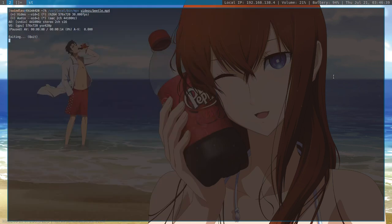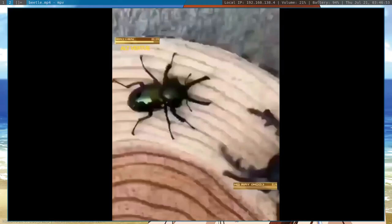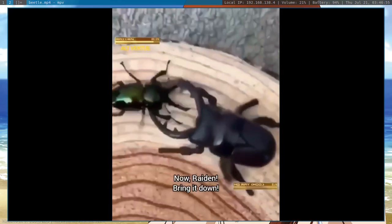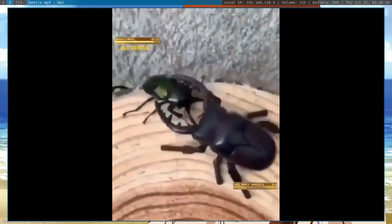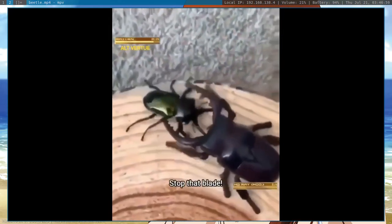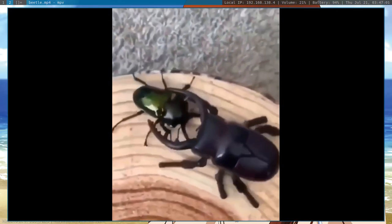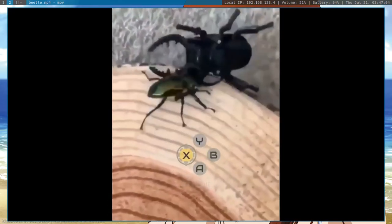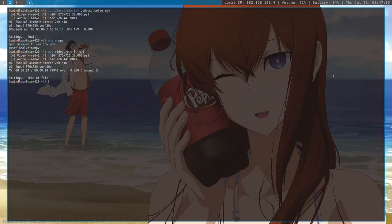So what I've done is I went and created that swallow script I showed you earlier. So let's get rid of this. And if we look at where MPV, we can see MPV is already aliased to swallow MPV. And all we have to do is run MPV videos beetle. It'll close out the terminal, but not really. It's just hiding it. It'll play this video. And let's just wait for it to finish.